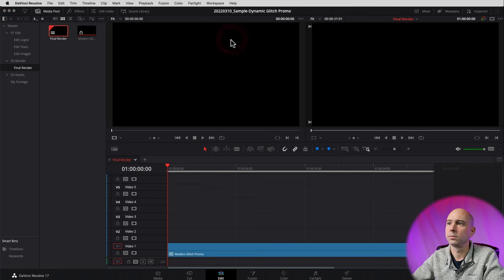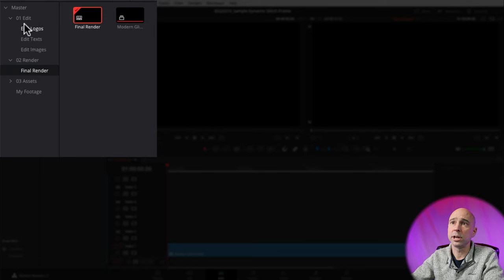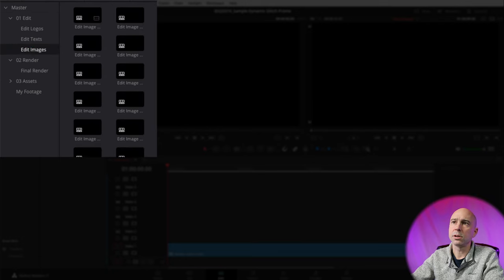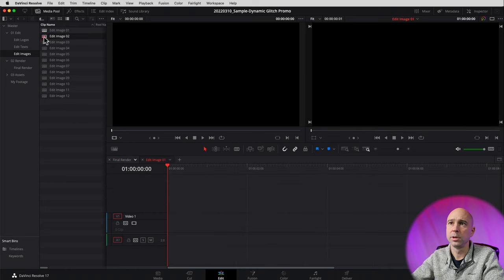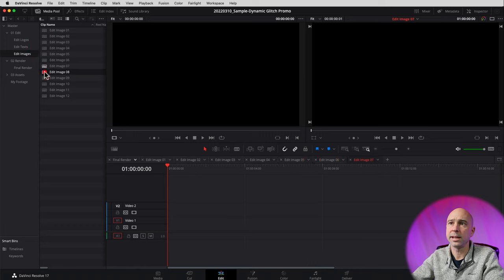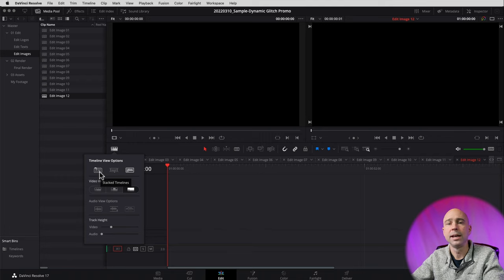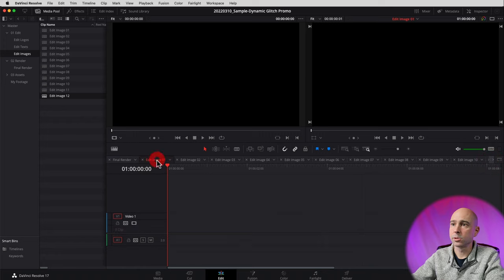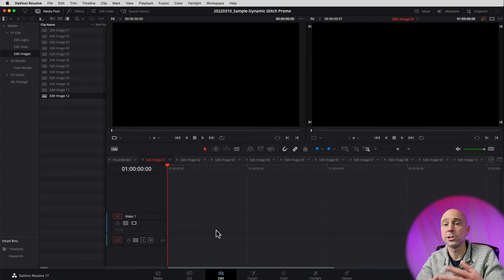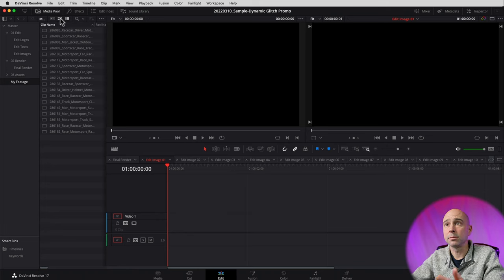Sometimes with some of these templates you need to clear your render cache — go to Playback, Delete Render Cache, All, and hit Delete. That's going to clean out anything in there. The first thing I like to do is work in the timelines where I have to put my footage in. Come up to the Edit bin, click on Edit Images — you have Edit Image 1 through 12, which is the order they appear in the intro. I like to double-click all of them to open them all up at once so they're in tabs and easier to work with.